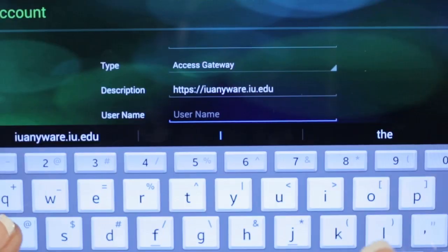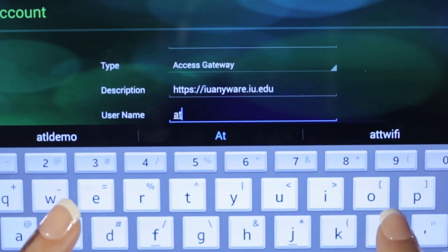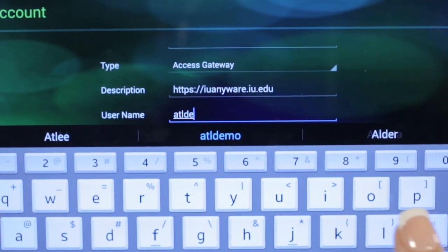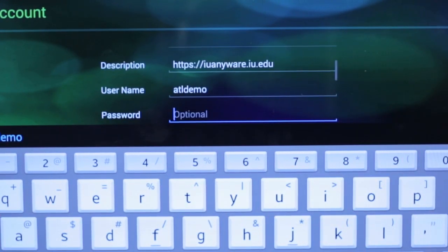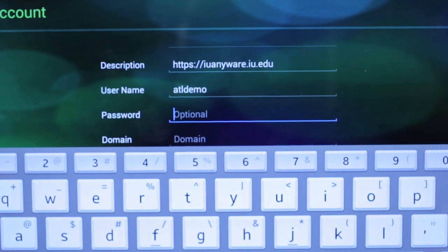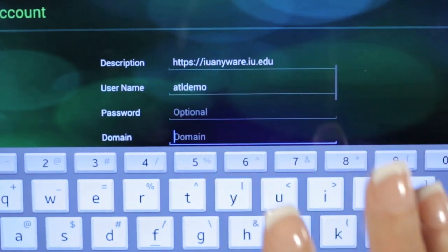Then you'll put in your username, your password, and ADS in the domain field.